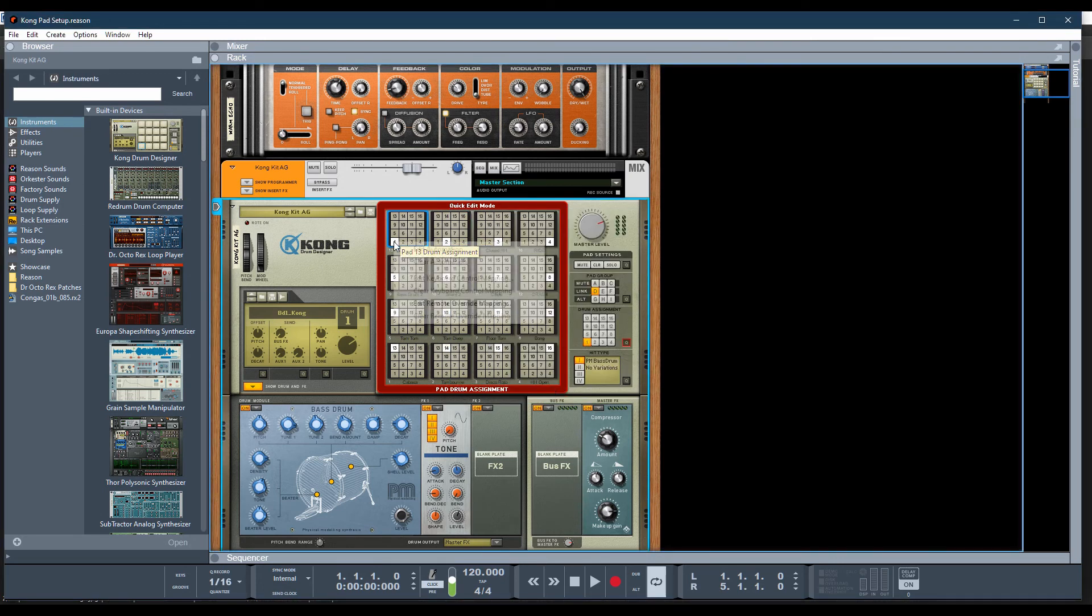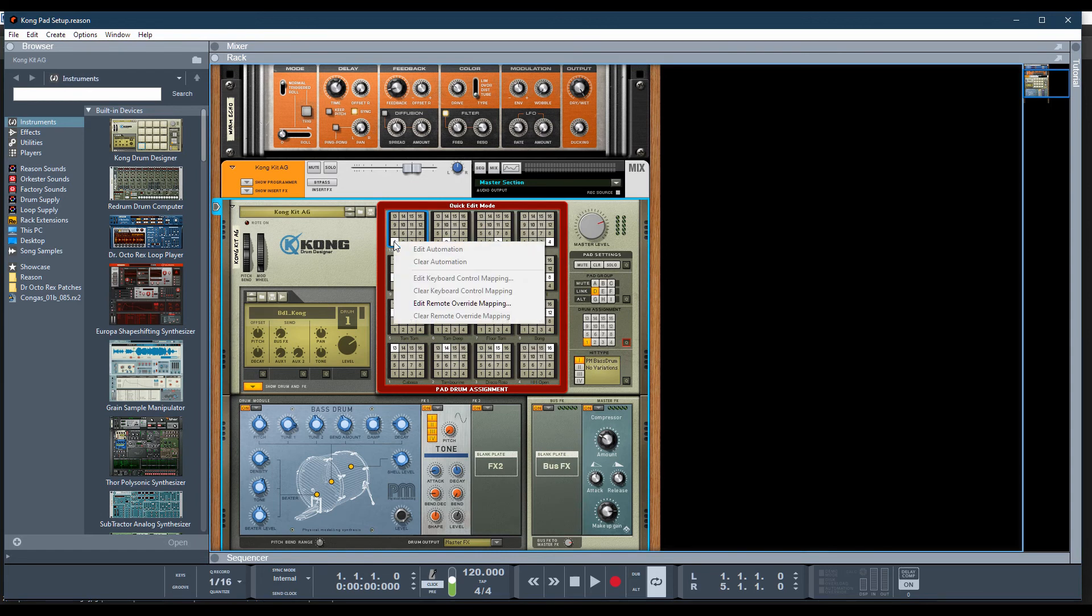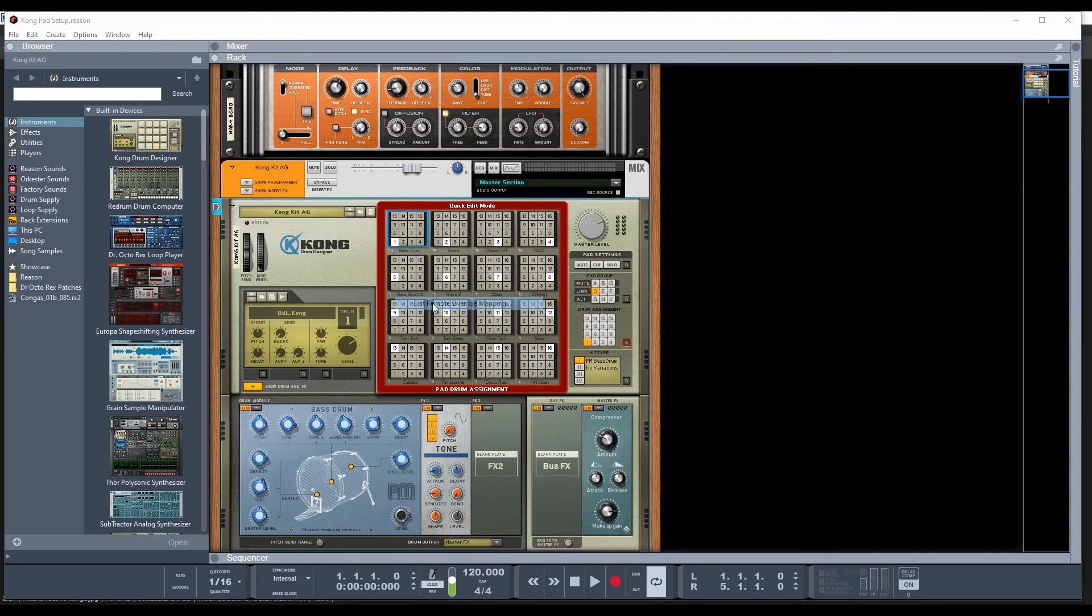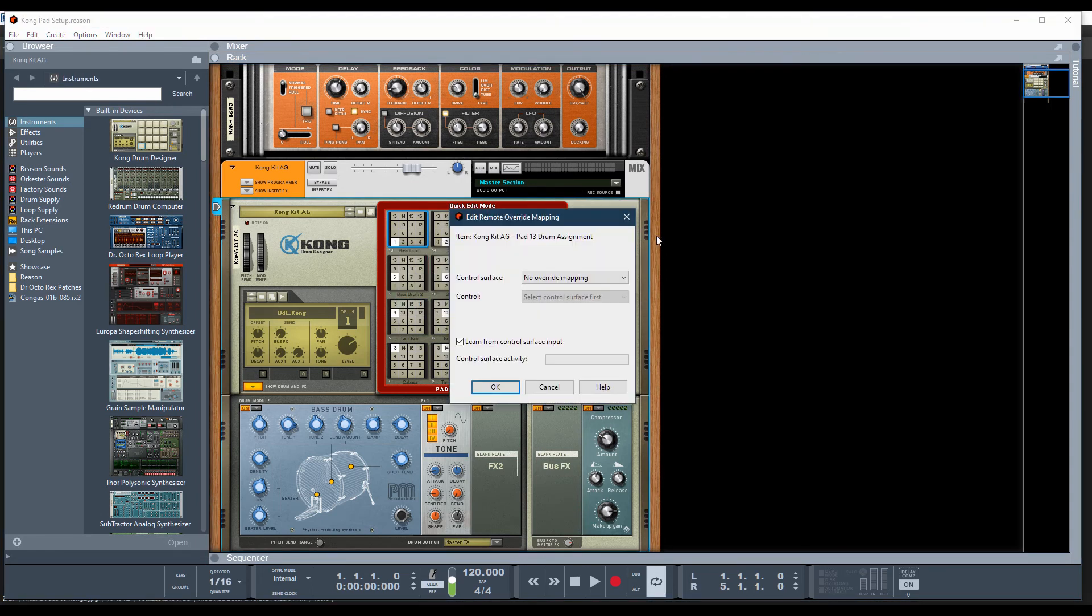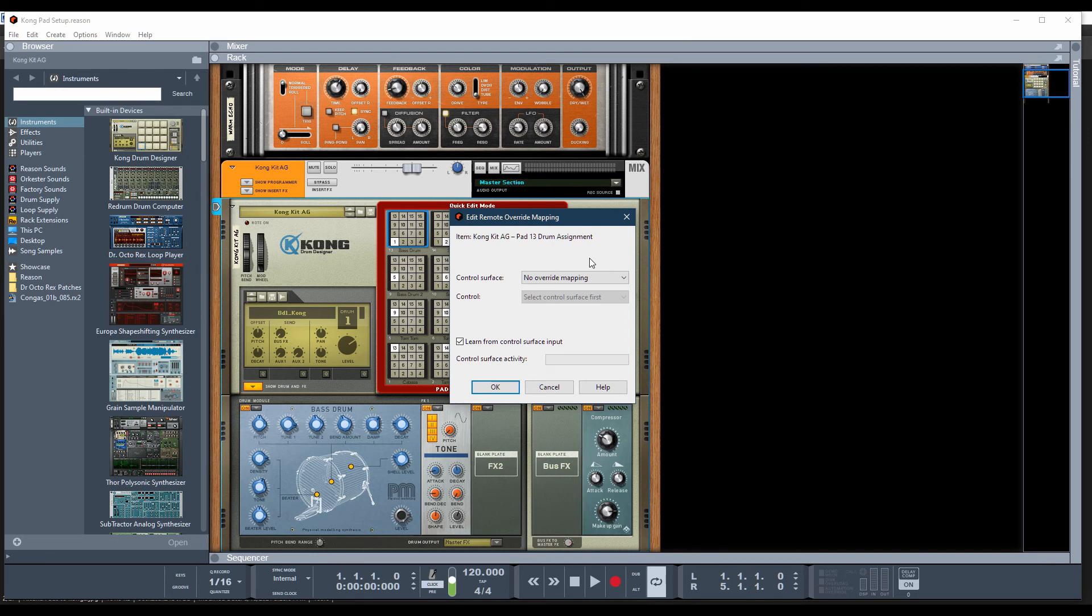It just changed on the fly, and that's incorrect. I'm going to cancel out of that. That was unintentional. Try this again. Right-click. Go edit. And your setting should look like this. No override mapping. Learn from control surface input. You want to make sure, if you're having any difficulty,